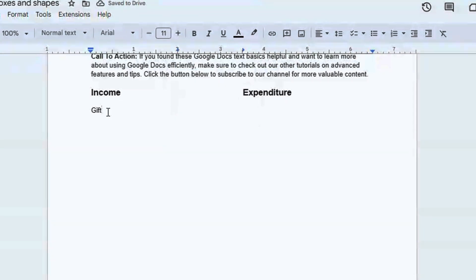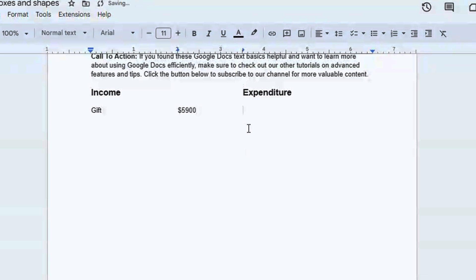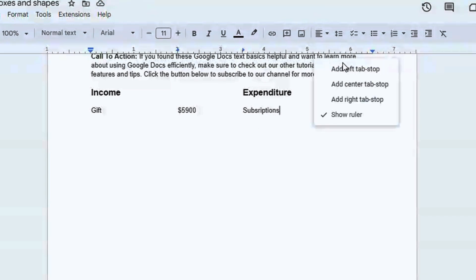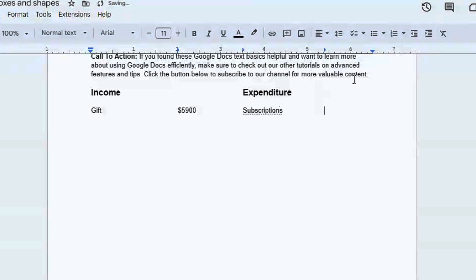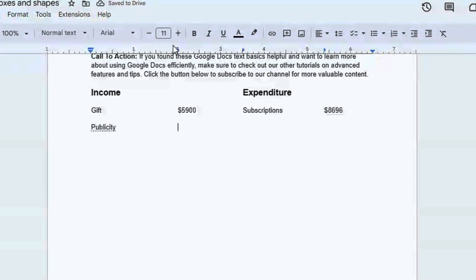To do that, I'll click here and add the left tab stop. Then I can jump from where the cursor is to this position by pressing the Tab key, and here I can put the price — the income for this. I can also jump to this position on the next line by pressing Tab, and it's going to do the magic and jump there. Here I can put our expenditure — we can say 'subscriptions' — and put the money for subscriptions. I click there to add the left tab stop, press Tab to jump to that position, and enter my price.